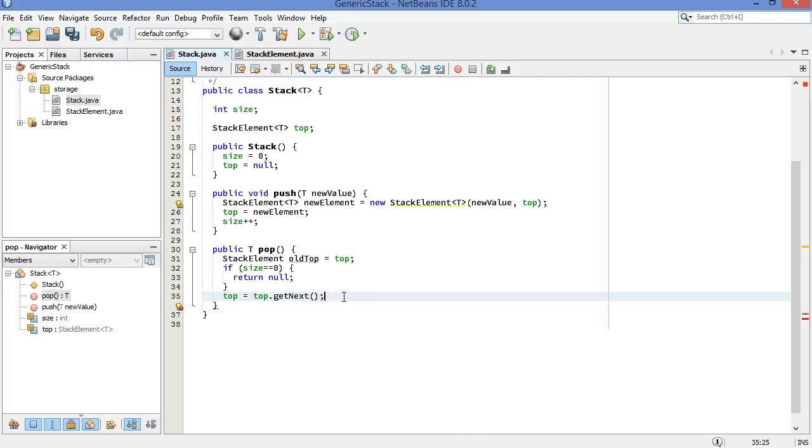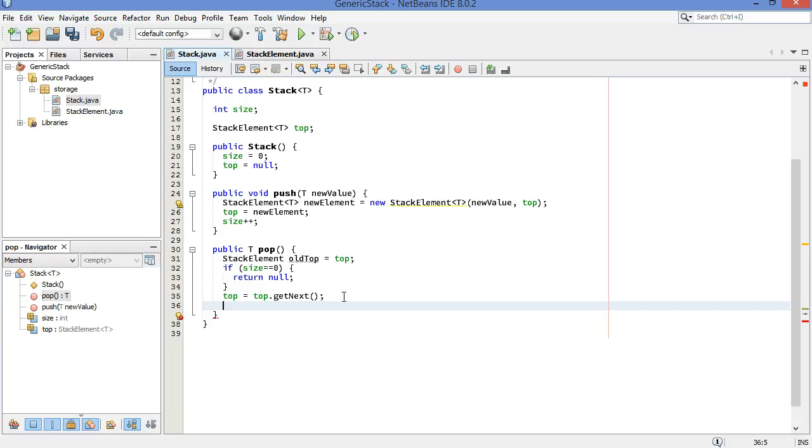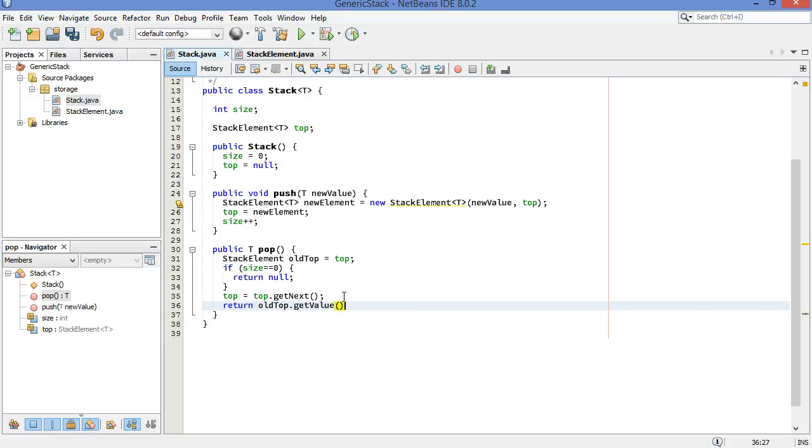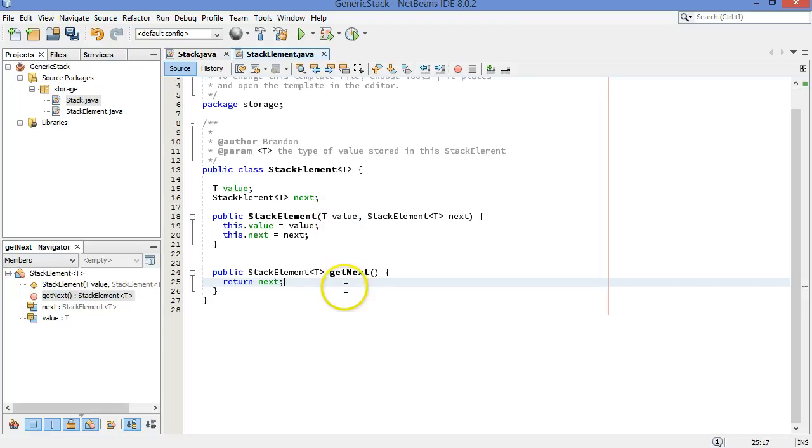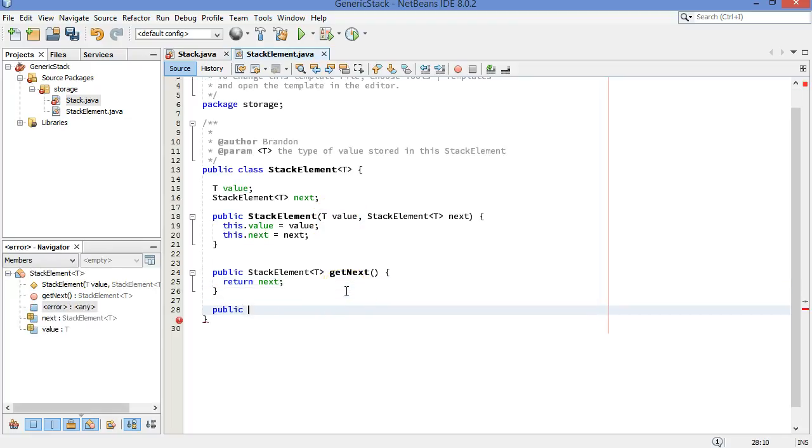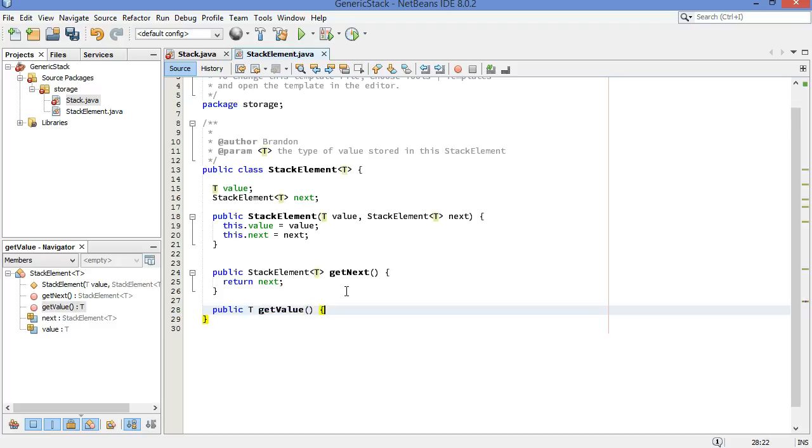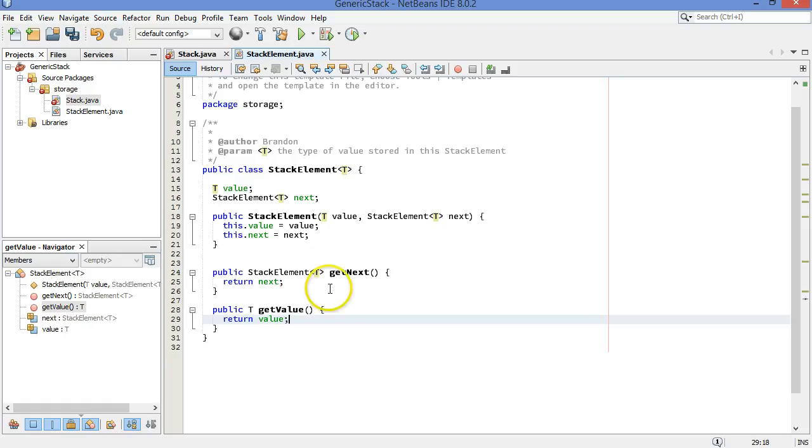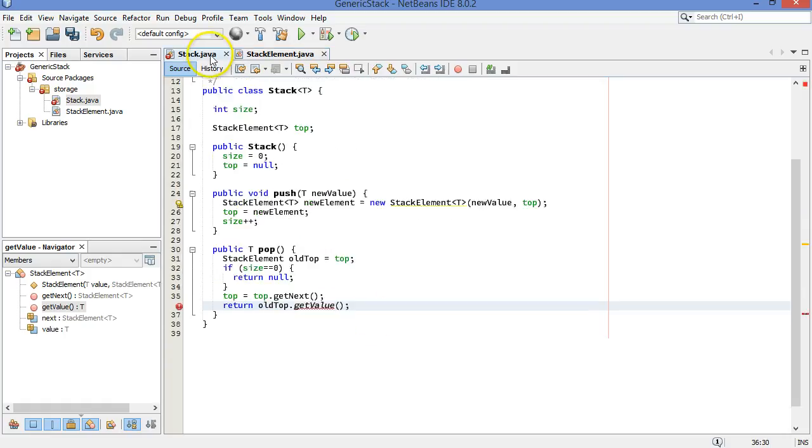Top equals top.get next. That seems good so far. We've moved the top pointer to the correct thing. Now we need to get the value out of the old top, and we're just going to return that. So we're going to return old top.getValue. That method doesn't exist yet either. Let's go write that. Once again, back over to stack element, public. What are we returning? We're returning a type T. We return the value, which is of type T.